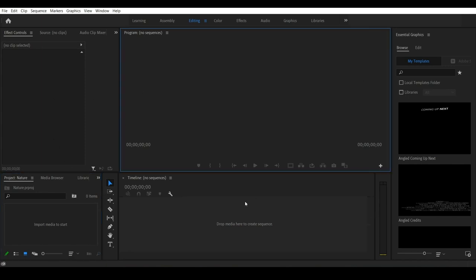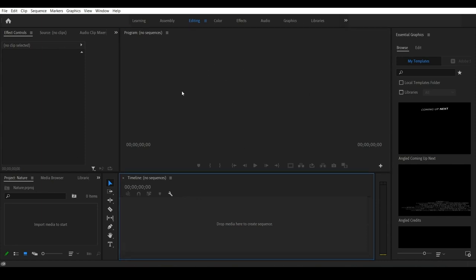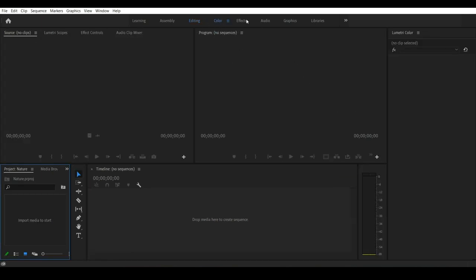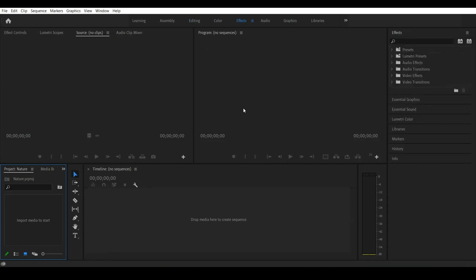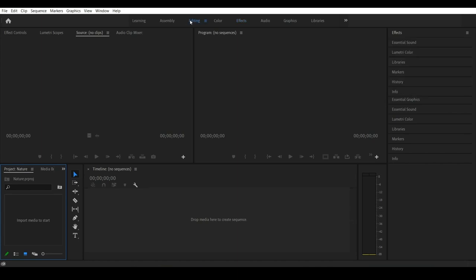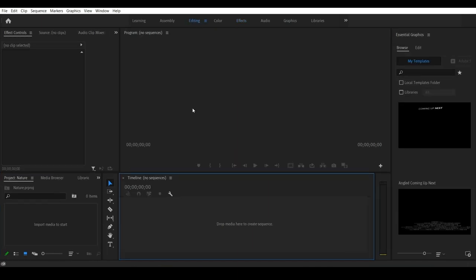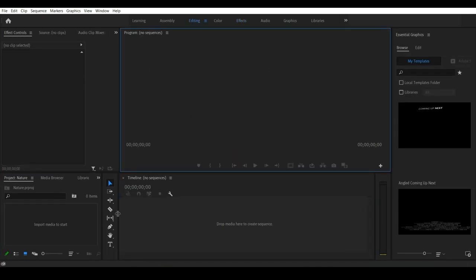Now we have the user interface. We will load this in Premiere Pro and set up the workspace. There are different types of workspace — if you want to do color correction, you can choose the color workspace. If you want to add effects, you can open other panels. We will choose the editing workspace.